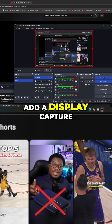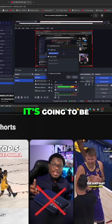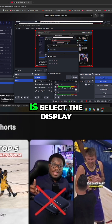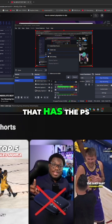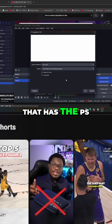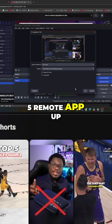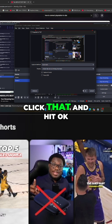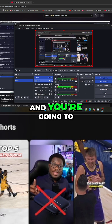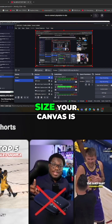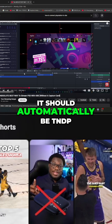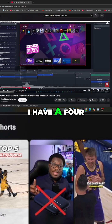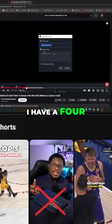You're going to add a display capture and then you're going to see that it's capturing your display. What you want to do is select the display that has the PS5 Remote app up — that should be the one that you want. Click that and hit okay, and you're going to resize it to whatever size your canvas is. It should automatically be 1080p, but if it's not, I have a 4K display capture.